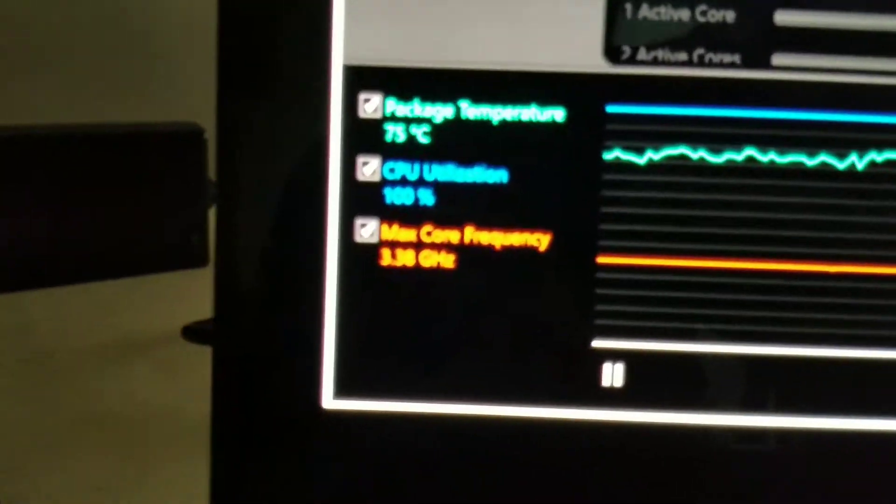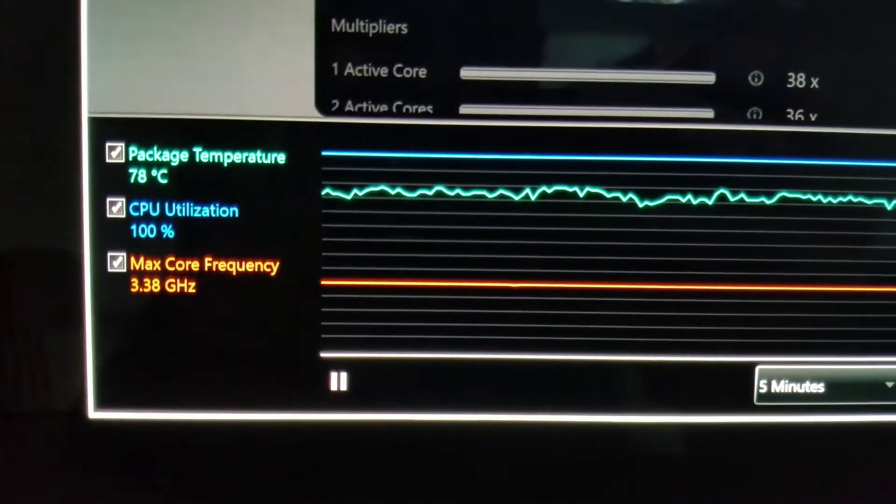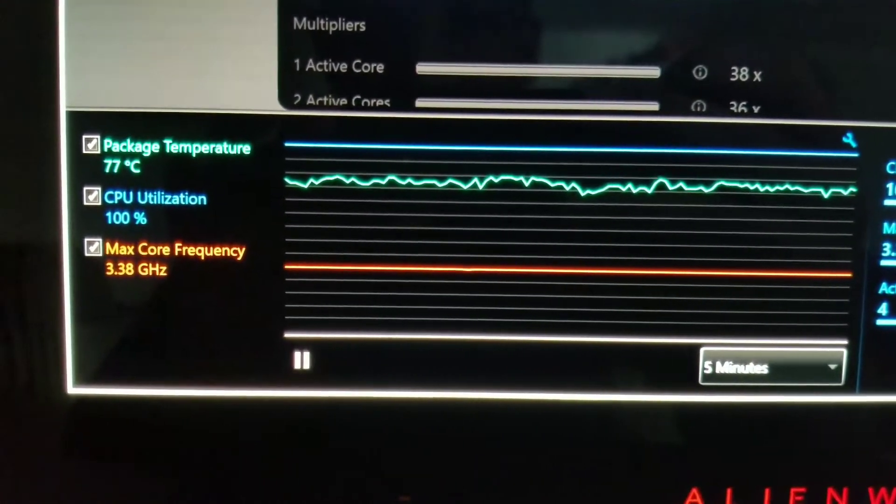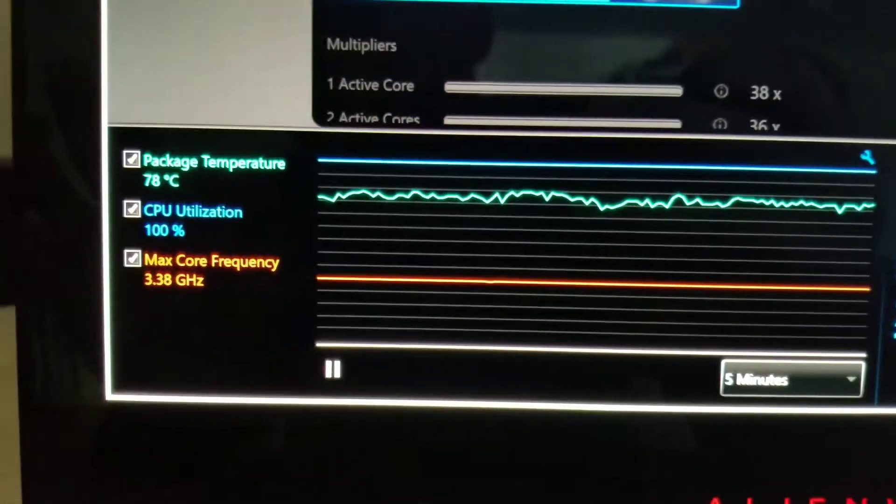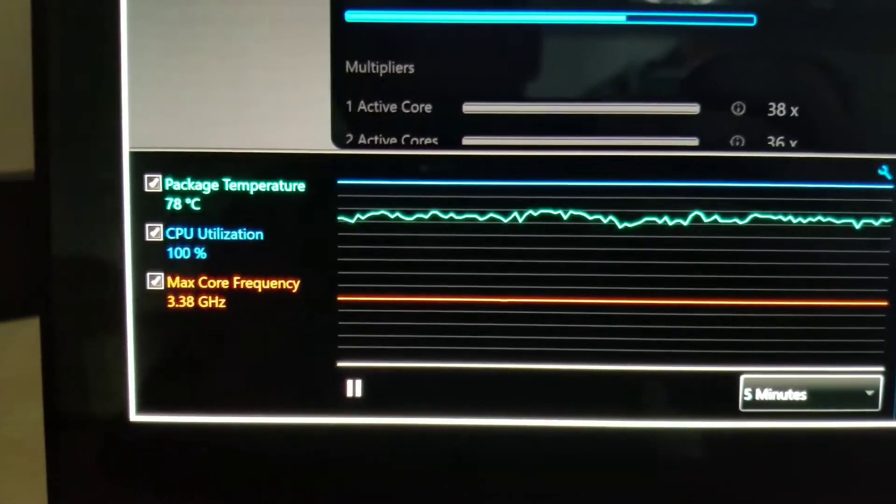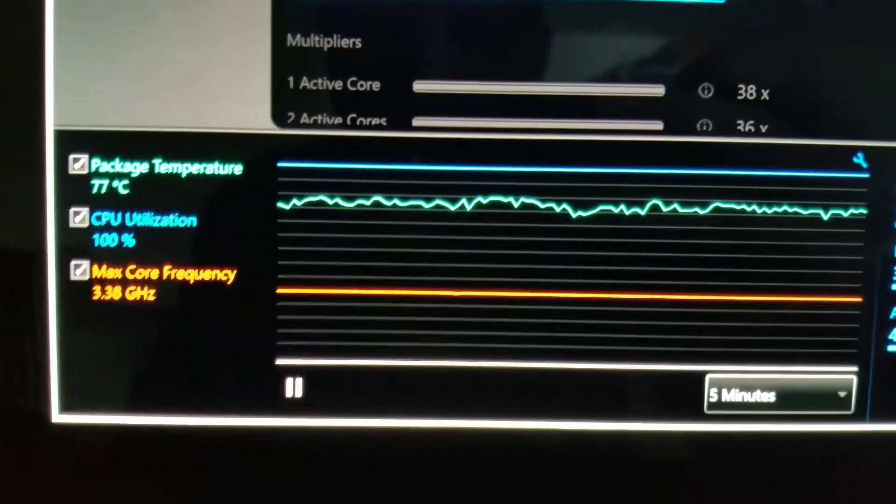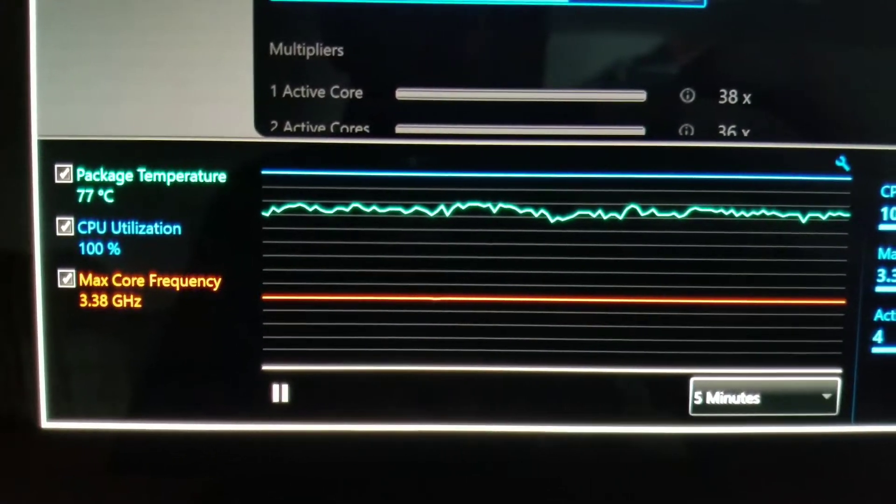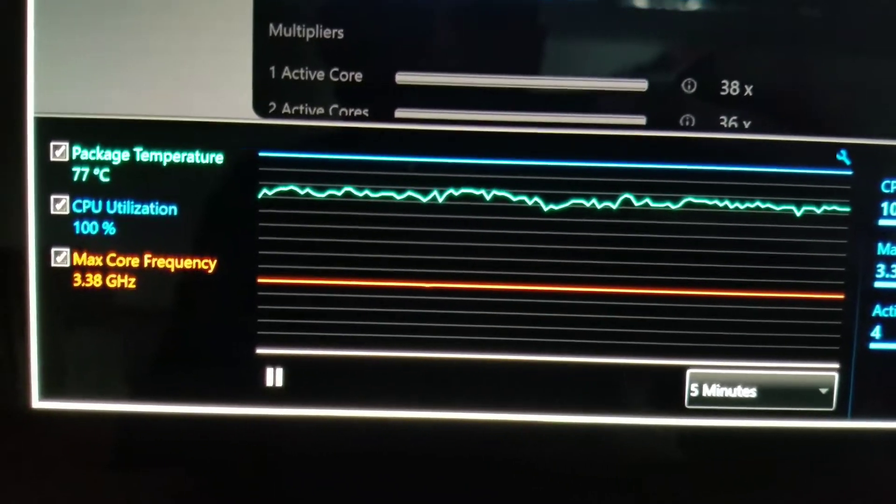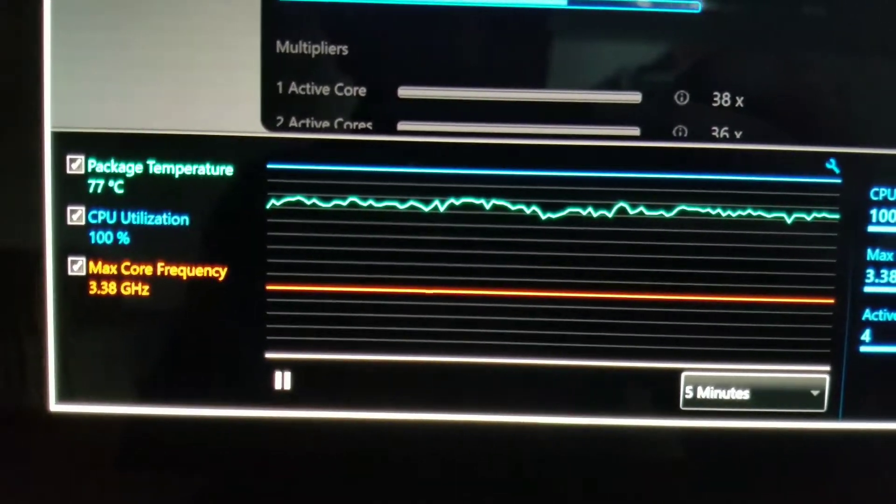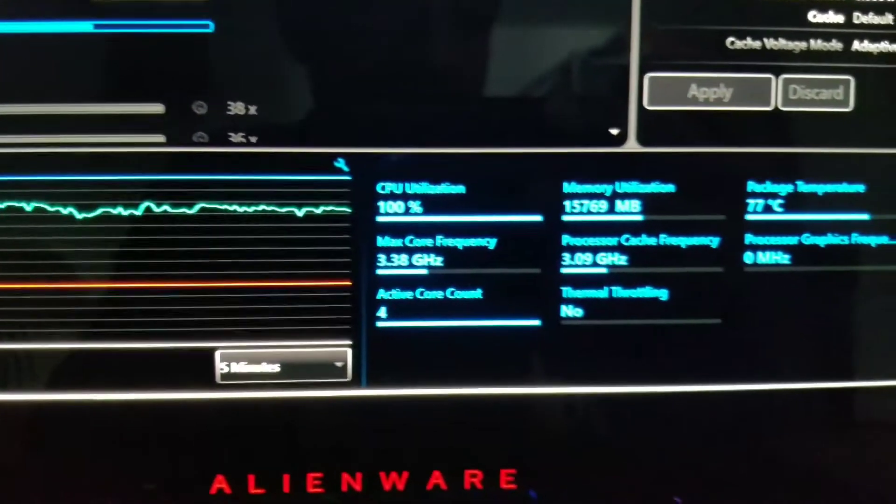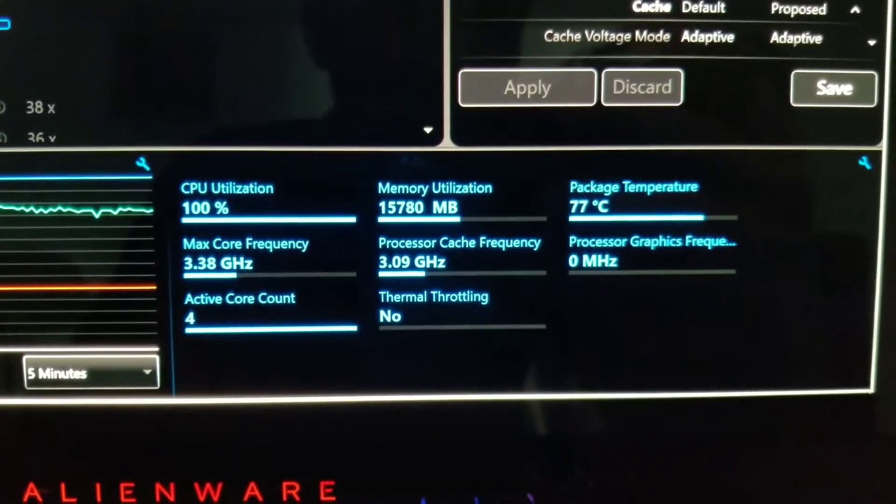You can see here that the maximum that I reach, running the game and also doing some rendering, some exporting in Premiere, and also doing the stress test, the maximum temperature is 77 degrees Celsius, which I think is pretty good for all the huge load that I'm putting on the Alienware 13 R3.